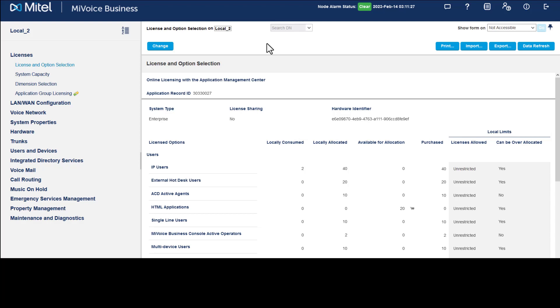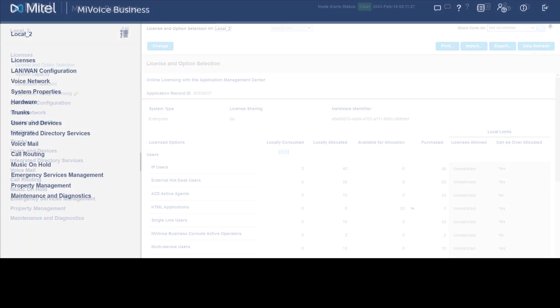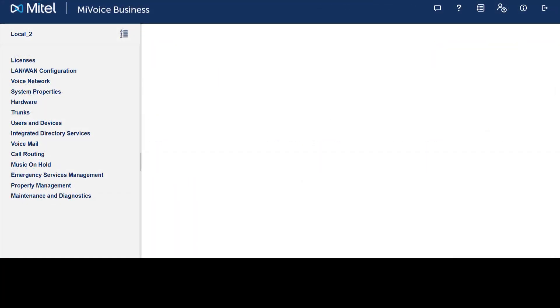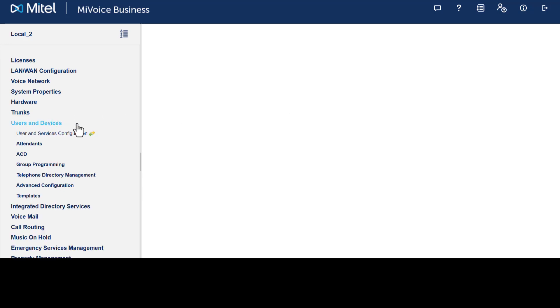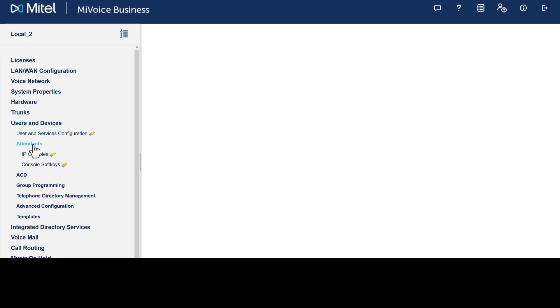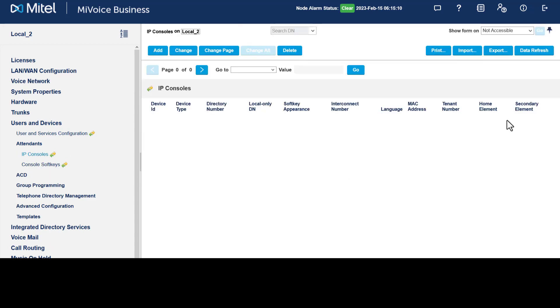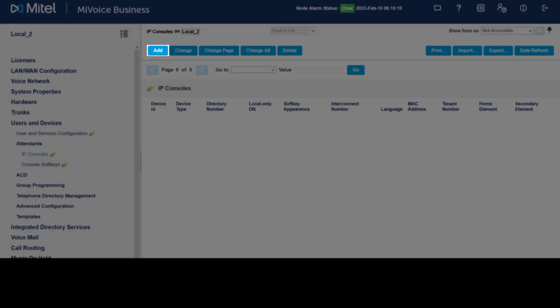Let's program the MyVoice Business Console. Click Users and Devices, click Attendants, click IP Consoles. All MyVoice Business Consoles and other attendants are programmed in this form. To create a new console, click Add.